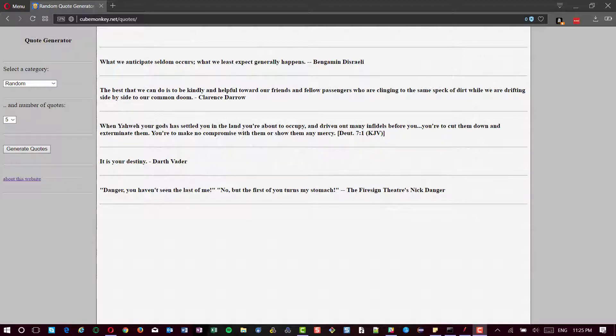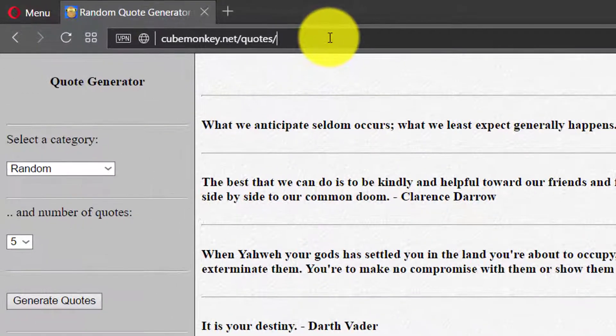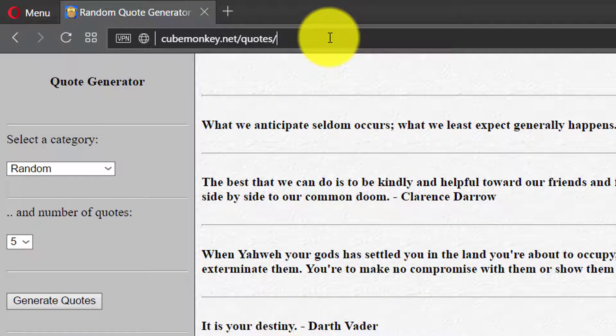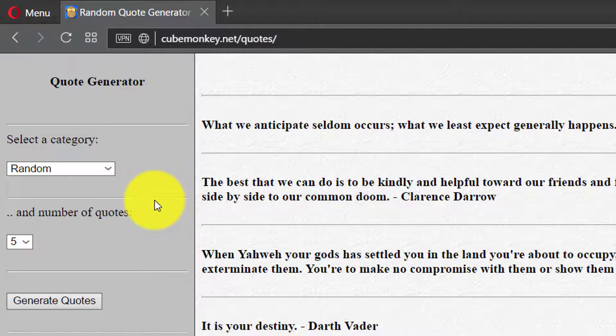This is the simple website, cubemonkey.net/quotes. It's a simple web application where you can generate quotes based on your category and number of quotes. For example, if I want to generate a quote based on computers and I want some three quotes.